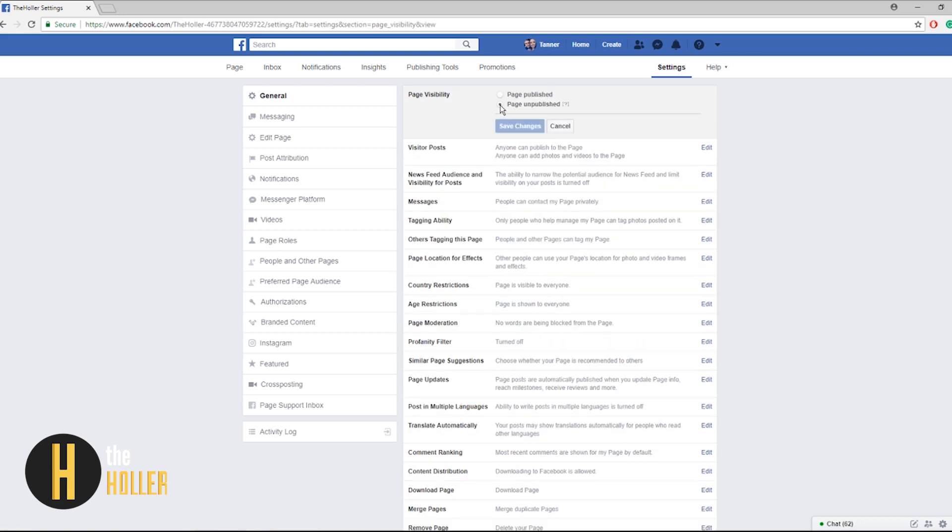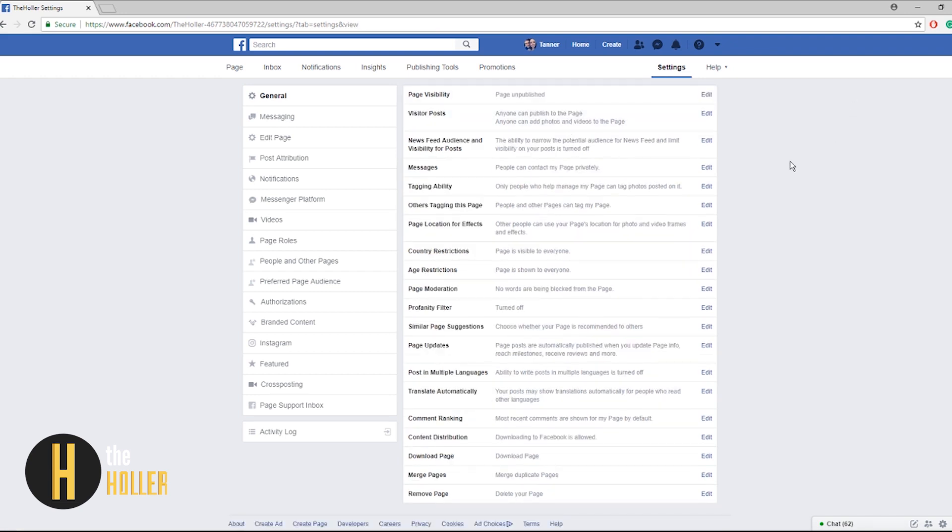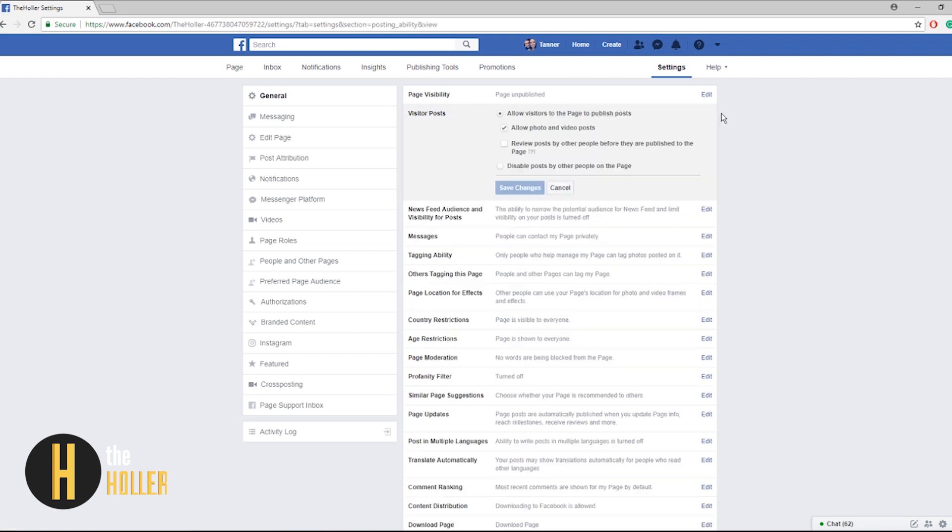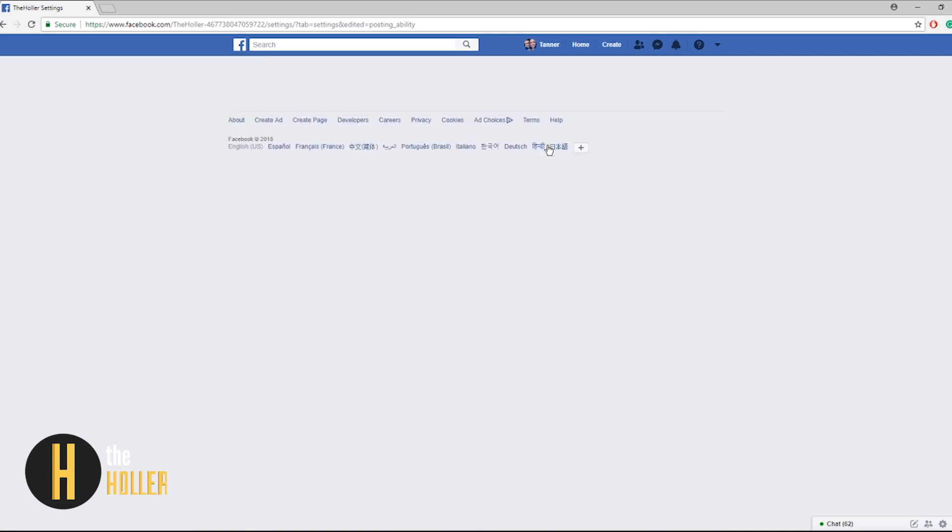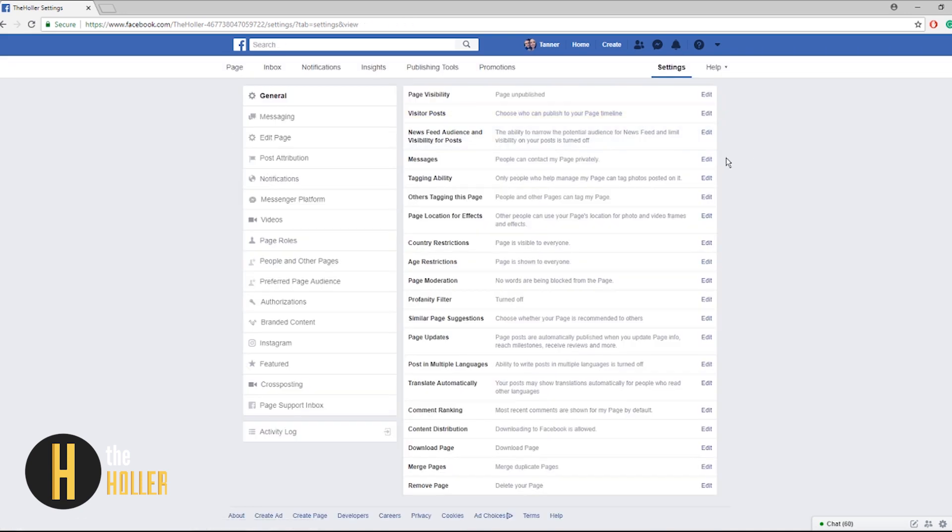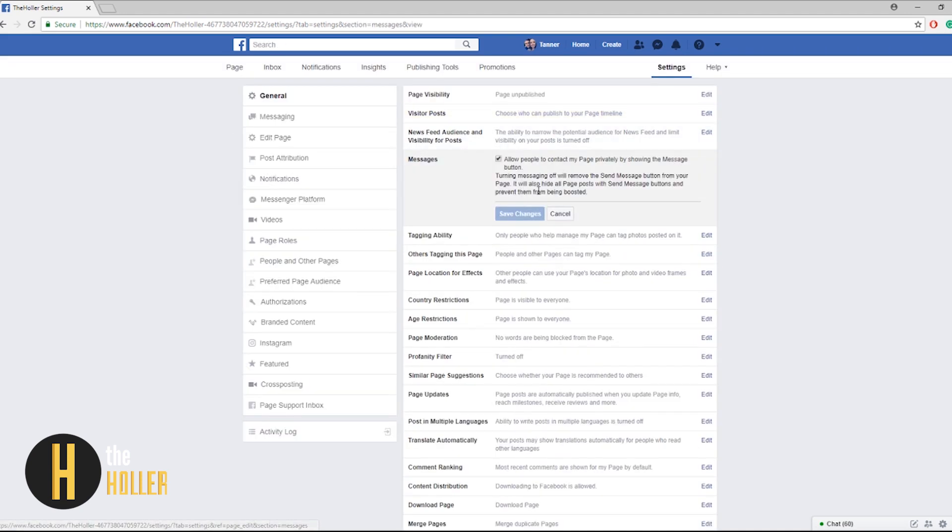Some key settings to look at: page visibility click edit, unpublish the page until you are ready to make it public. Visitor posts, it says anyone can publish to this page. Personally I wouldn't want that so what I would do is disable posts by other people on this page and save changes.